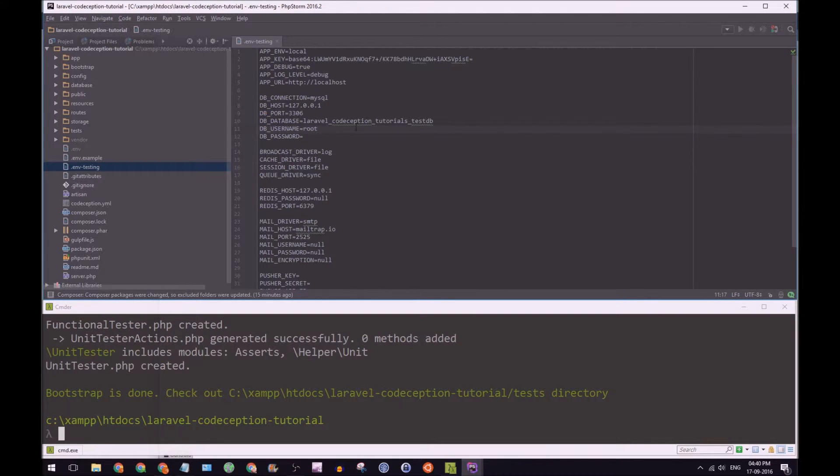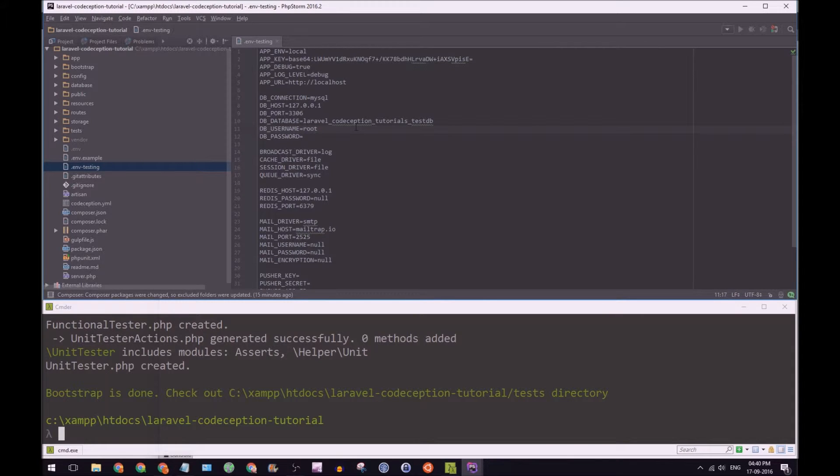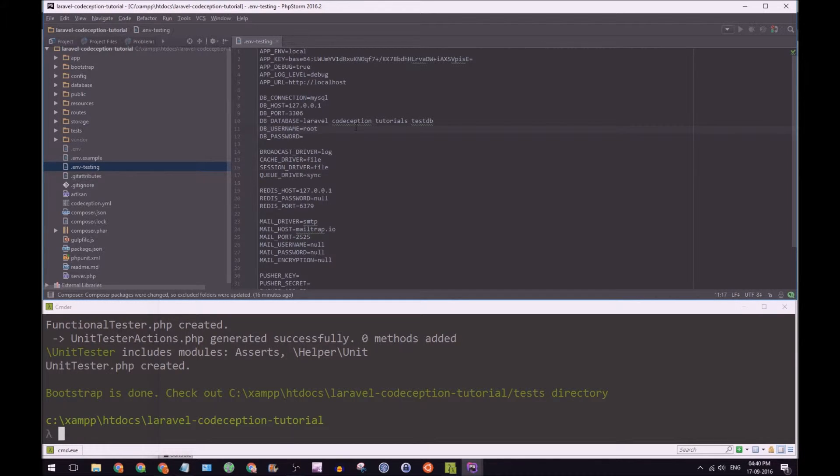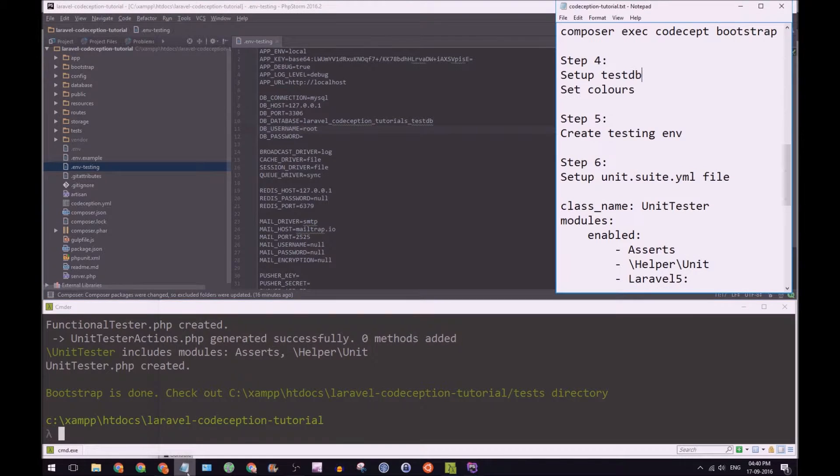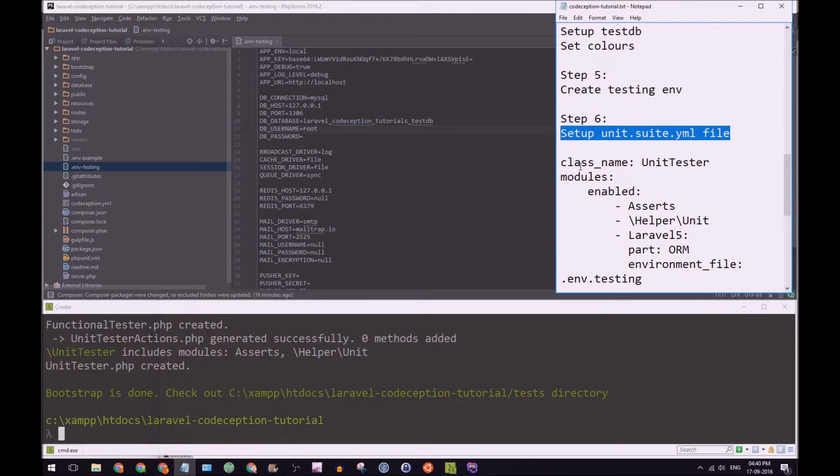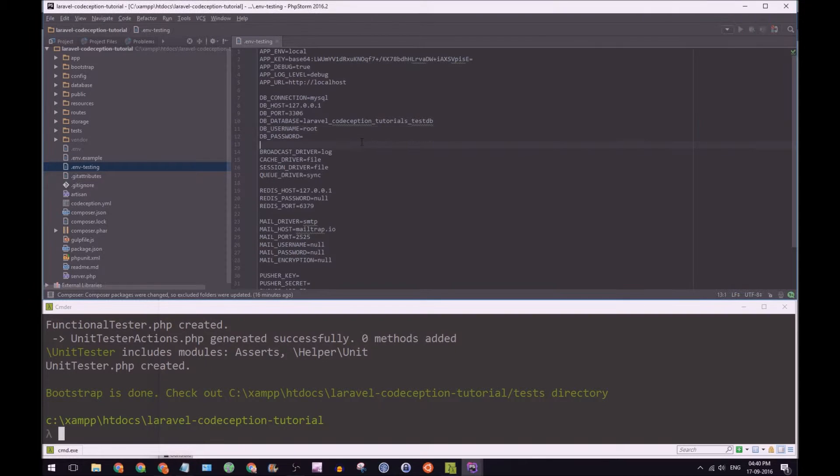So now that will ensure that our tests are actually going to the test DB, we just have to set up Codeception to make sure that it's looking at that testing env file. Go back to the notepad here. So let's set up our unit suite.yaml file.